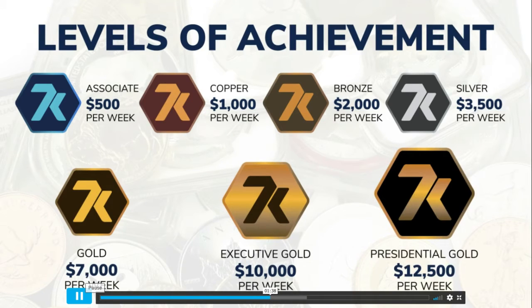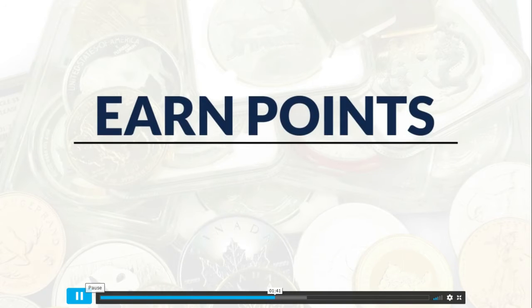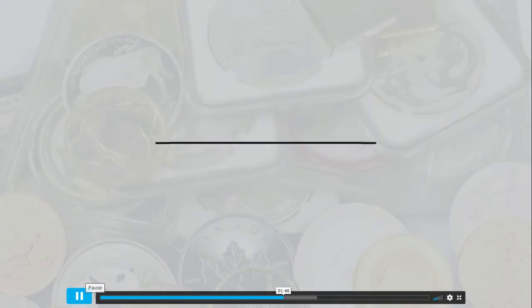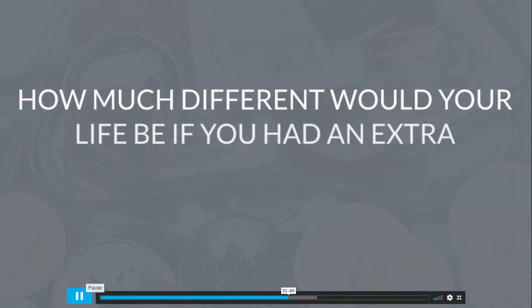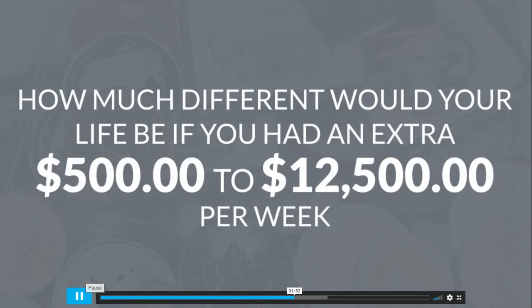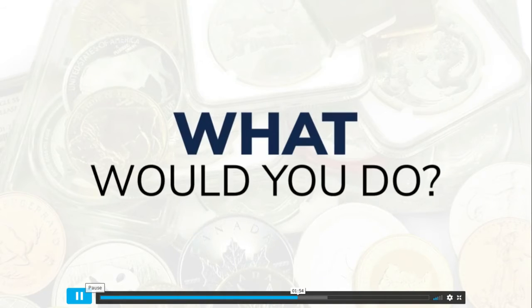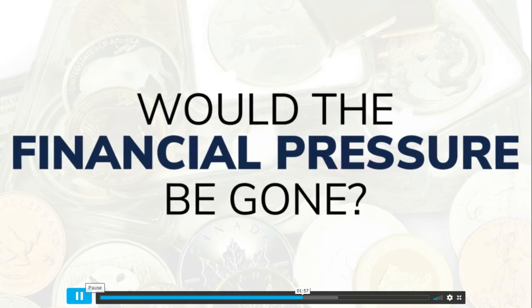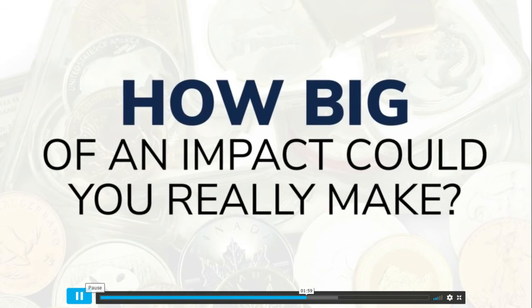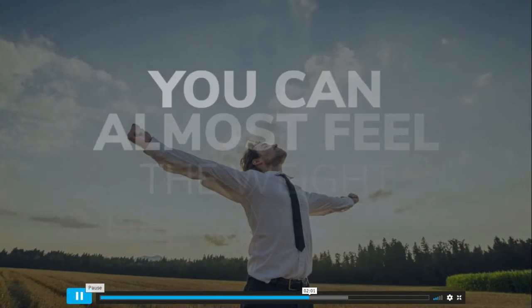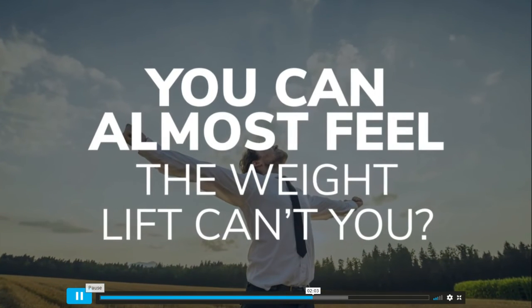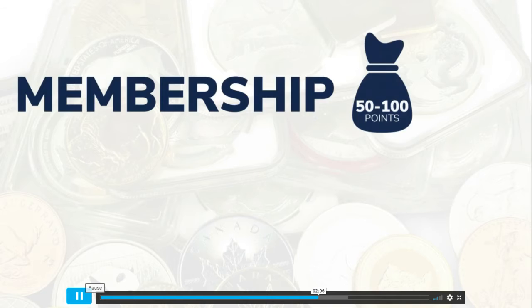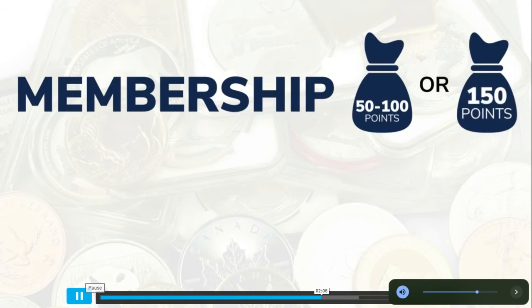Share, earn points, and get paid - it's as simple as that. How much different would your life be if you had an extra $500 to $12,500 per week? What would you do with it? Would the financial pressure be gone? You can almost feel the weight lift. Now remember, you earn 50, 100, or 150 rewards points for each membership in your organization.